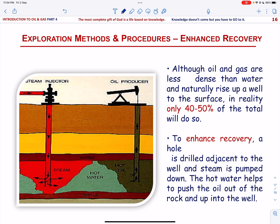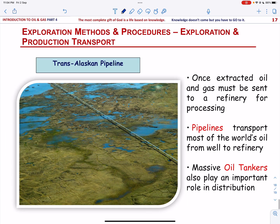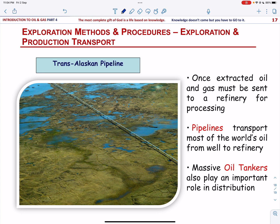Once the oil and gas has been extracted from the ground, it must be safely transported from the well to the refinery. Oil is usually transported using pipelines, which may stretch over land or be laid over the seabed. A spectacular example is the Trans-Alaskan Pipeline, which carries oil and gas for 1,300 kilometers across Arctic permafrost. Another way that oil and gas are transported is by means of massive oil tankers — these gigantic vessels can carry up to half a million tons of oil.